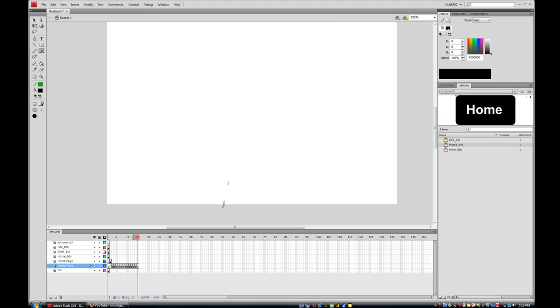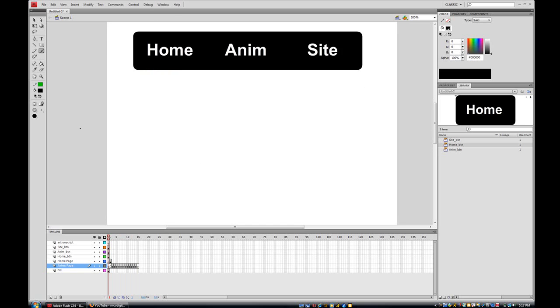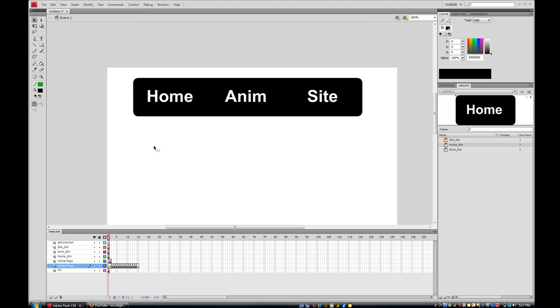So I'm gonna come back to layer one and here is my navigation bar. And I'm gonna give all of my buttons instance names.